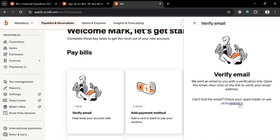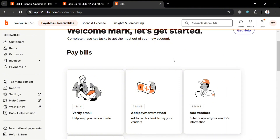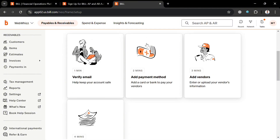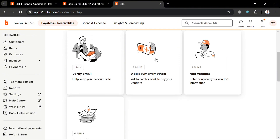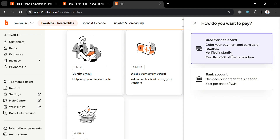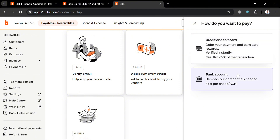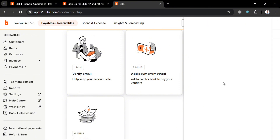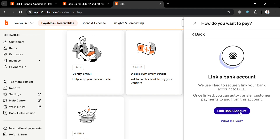To add a payment method, just click on it and you can choose to add a card or a bank account to pay your vendors. You can click 'Credit or Debit Card'; however, it has a flat fee of 2.9% per transaction. Alternatively, by clicking 'Bank Account' you can link your bank account directly.